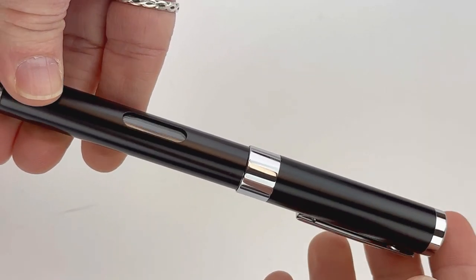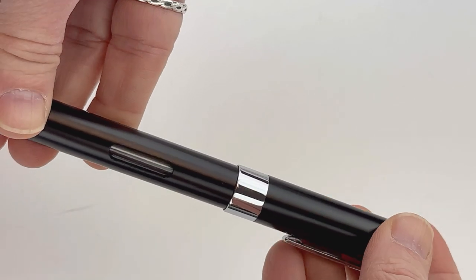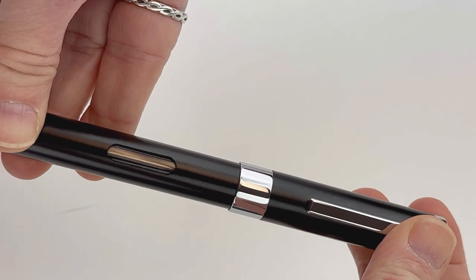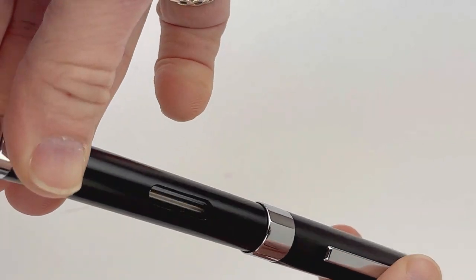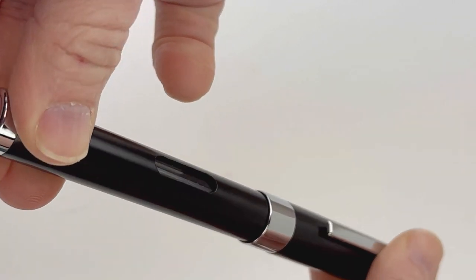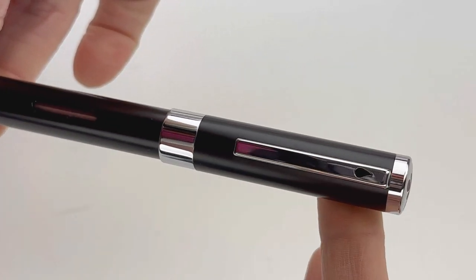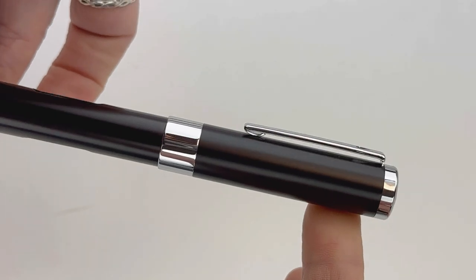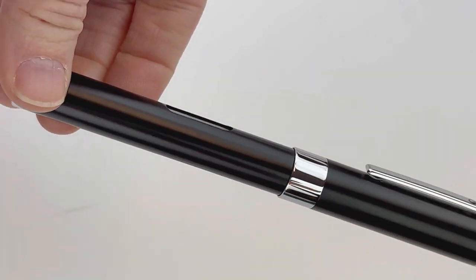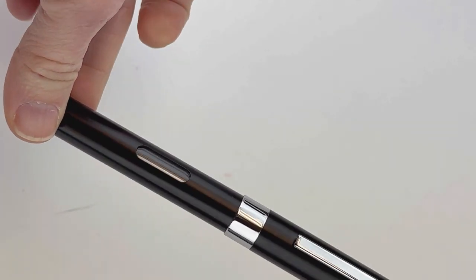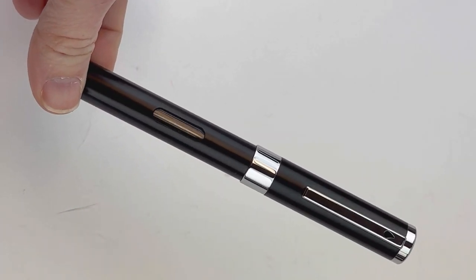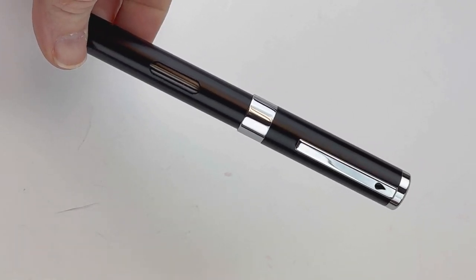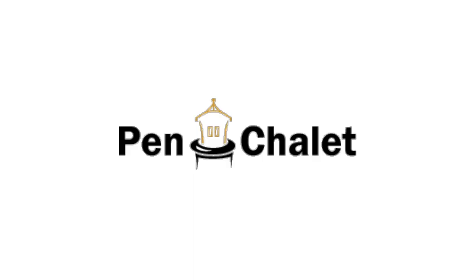I mentioned earlier this was a patented system—it's actually patent pending. You activate the patent pending ink seal system simply by closing the cap, but make sure you close it so the pen clip aligns with the ink window. For more information visit penchalet.com.